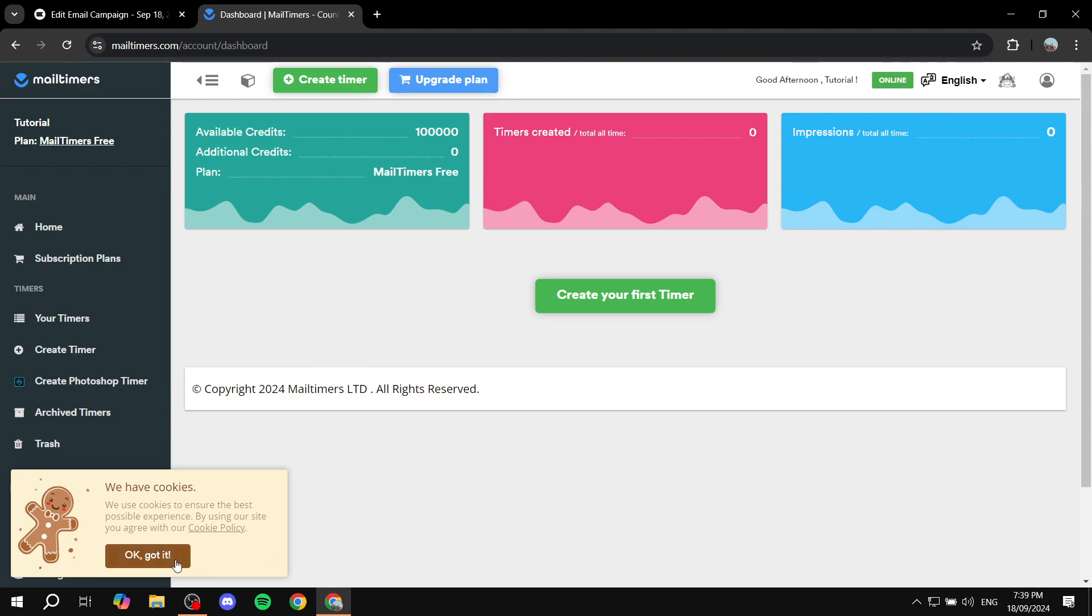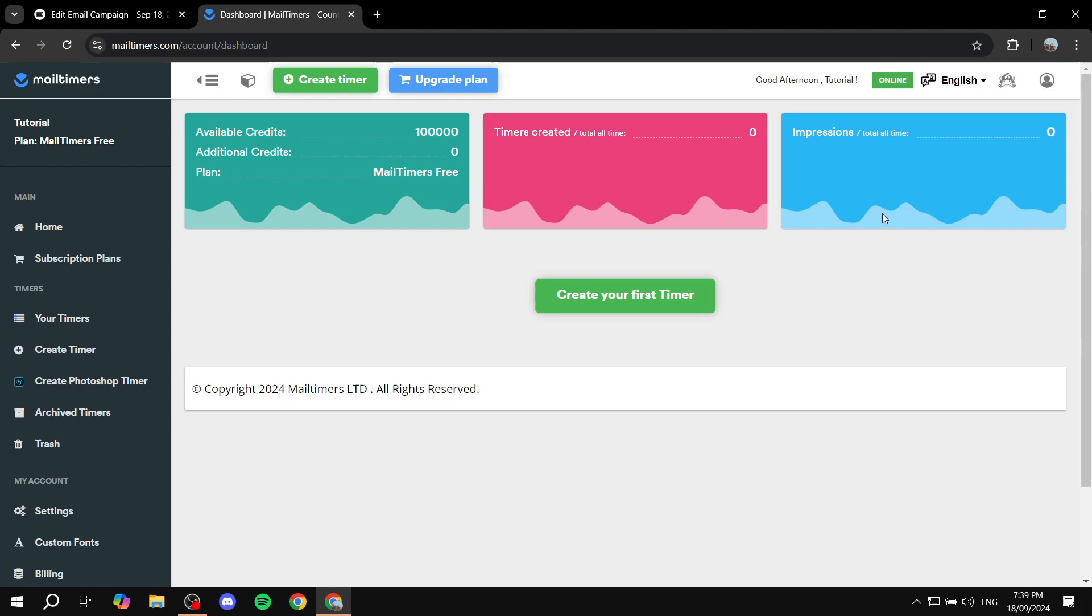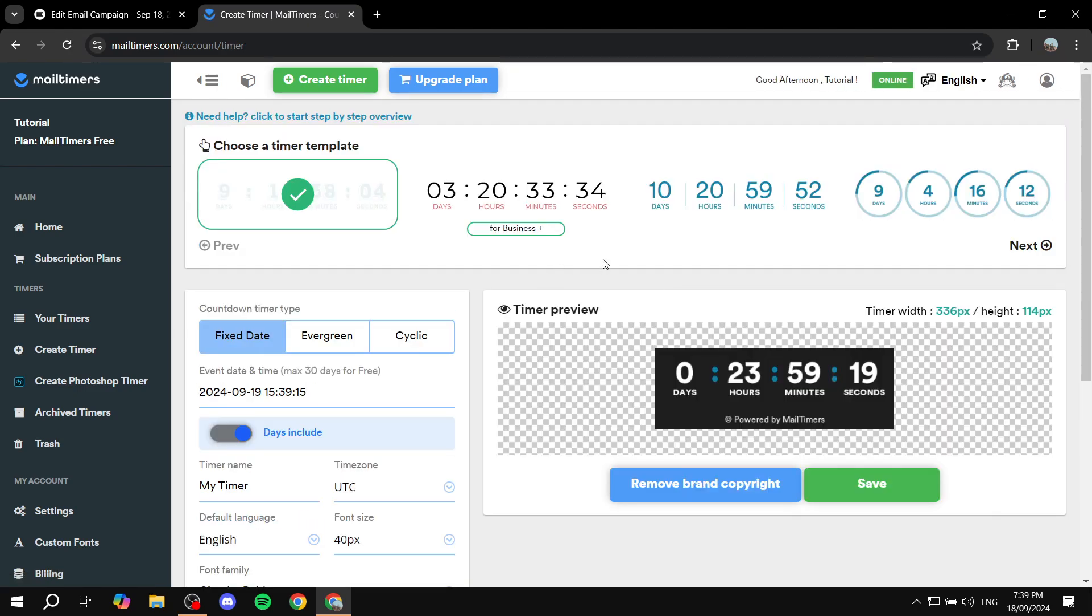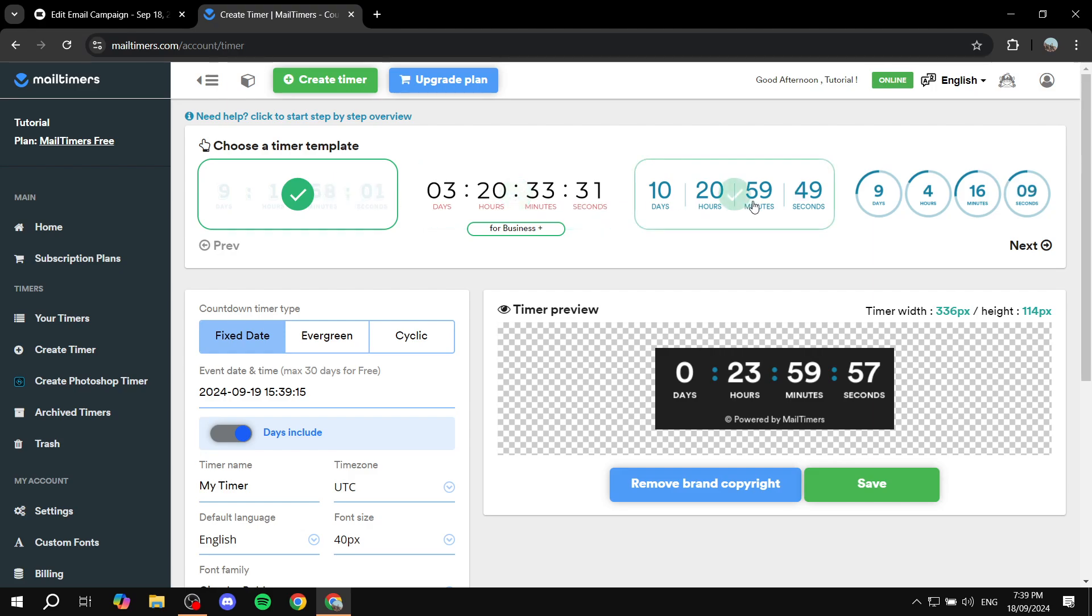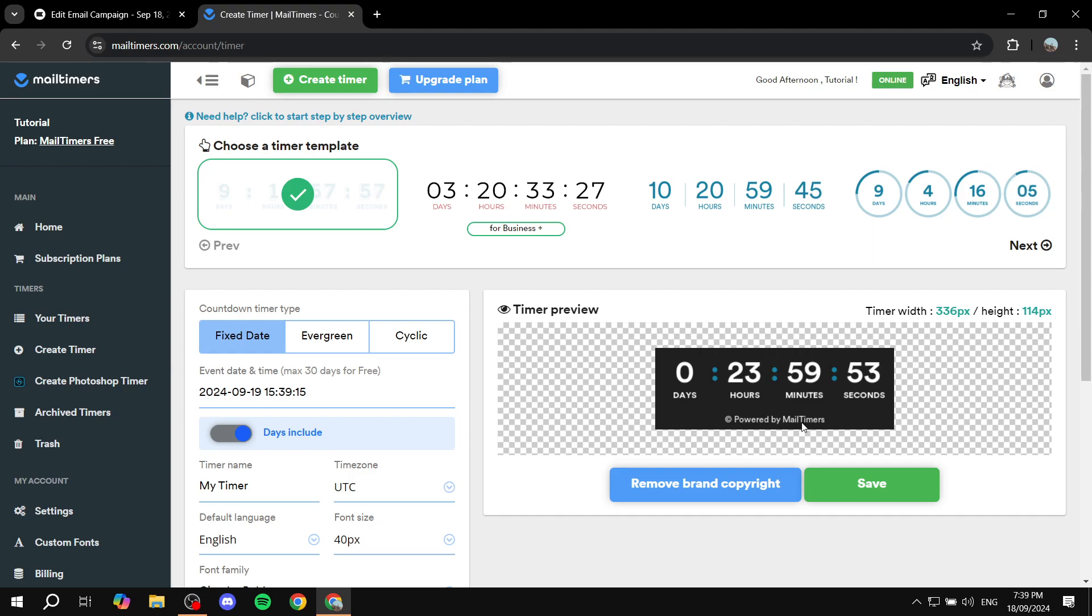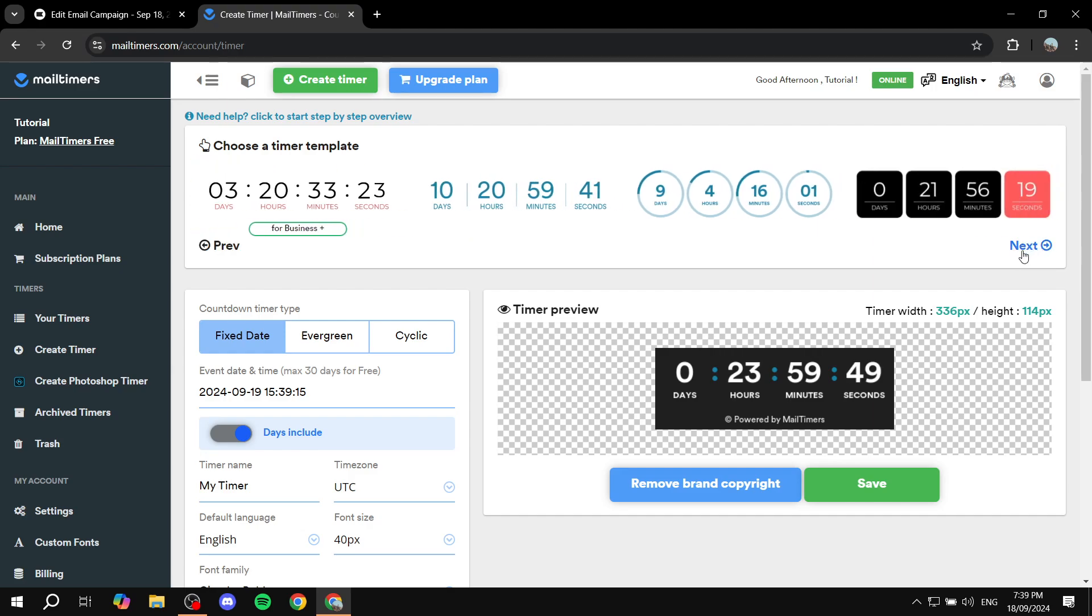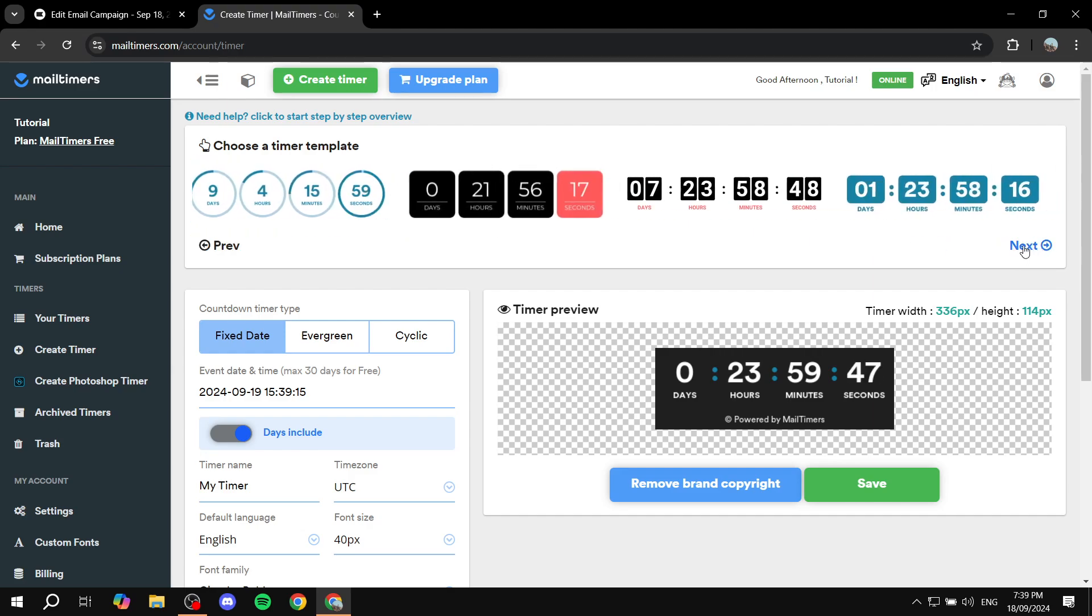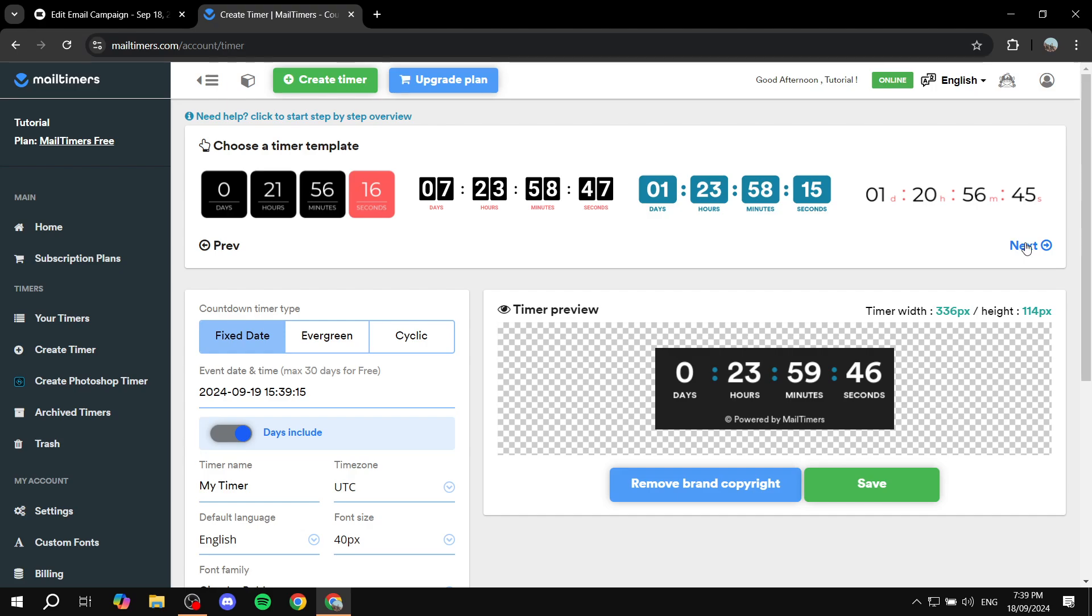And that's pretty much it for creating an account. Now what we need to do is go to create your timer or first timer here, and then here we can actually go ahead and choose a template right away. You can see the watermark here at the bottom powered by mailtimers. So anyway, you can just go ahead and view the templates available and we can just feel free to choose any of them.